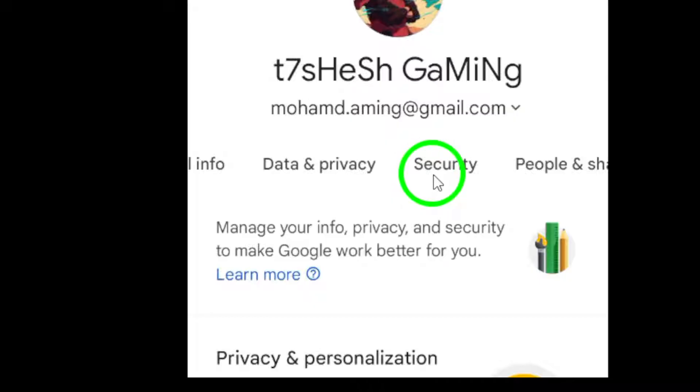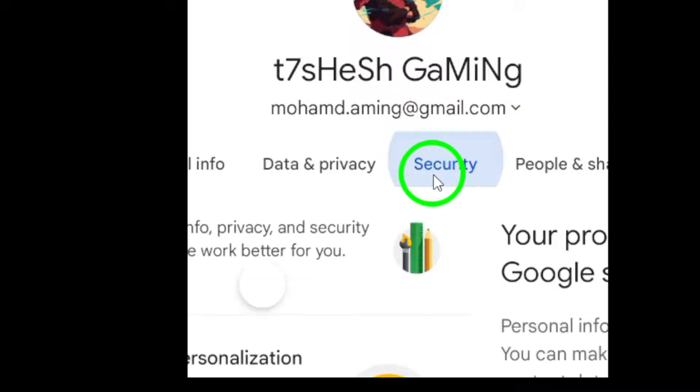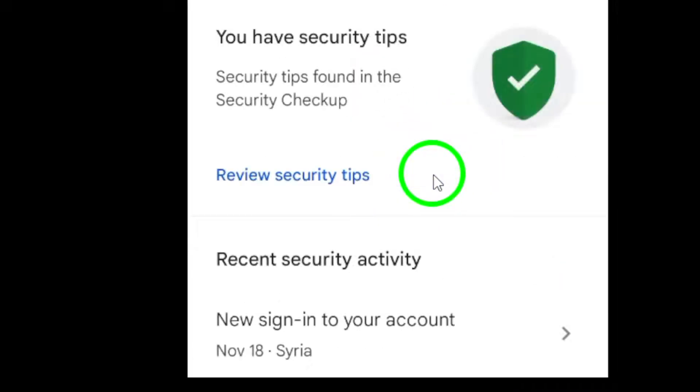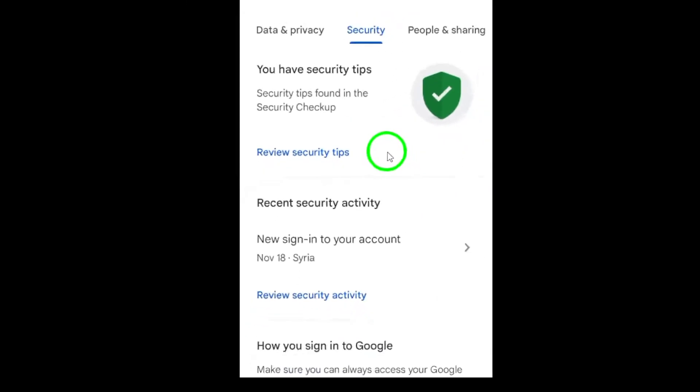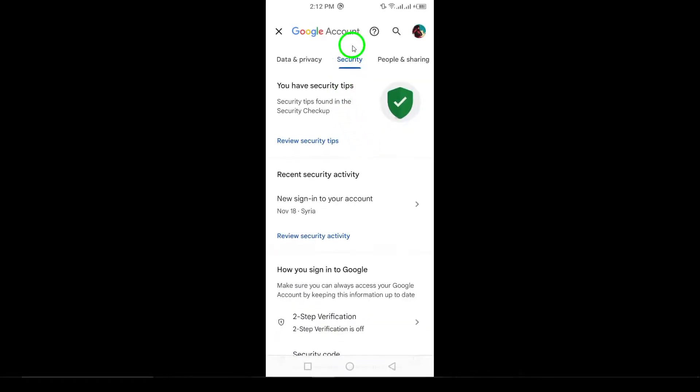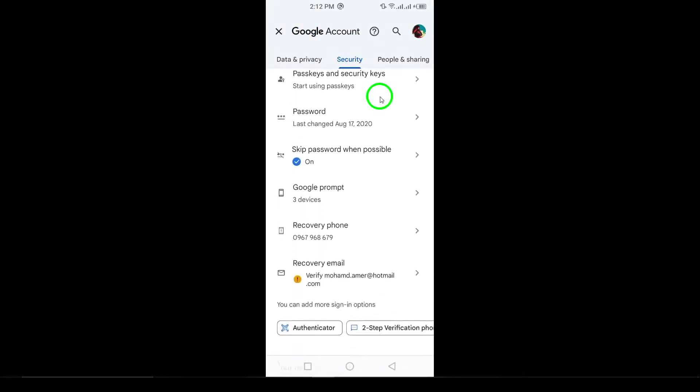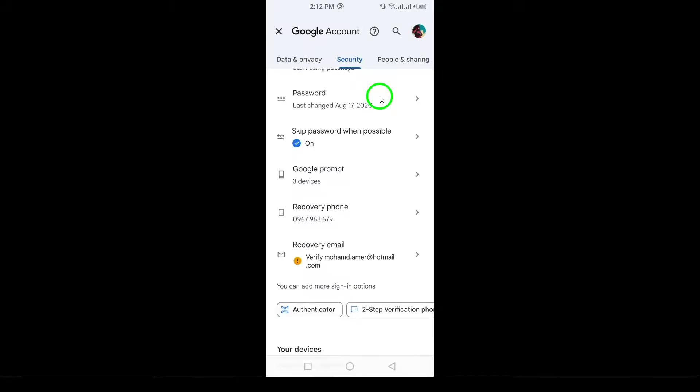Step 4. Select Security. Now, you'll be directed to the Security tab. This is where you can check everything related to your account's security, including recent activity.